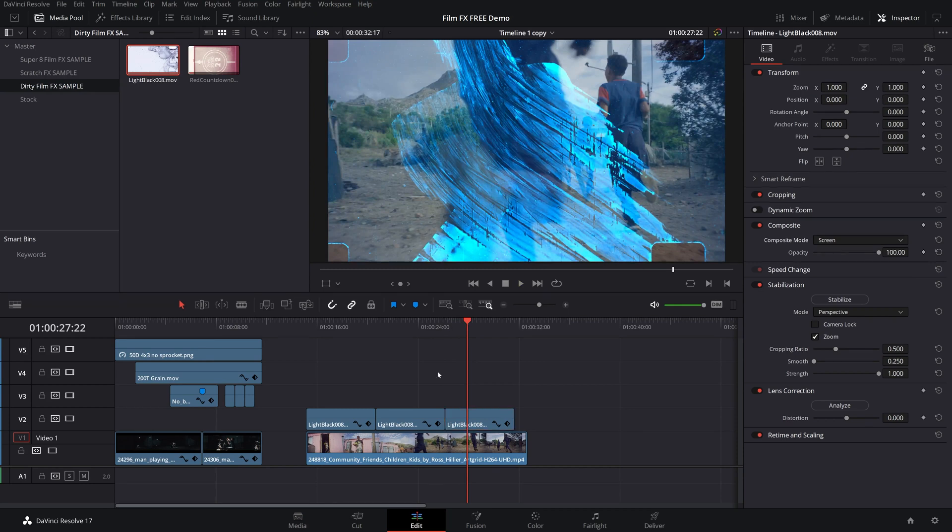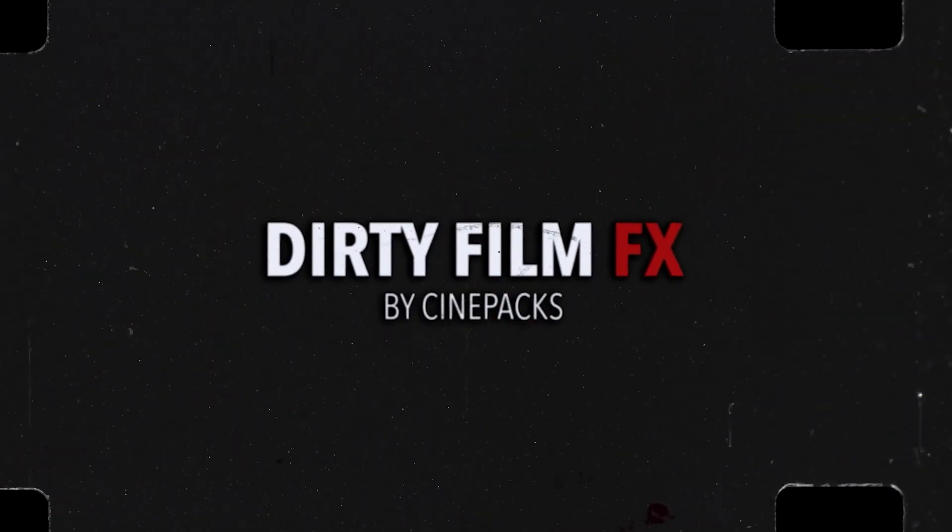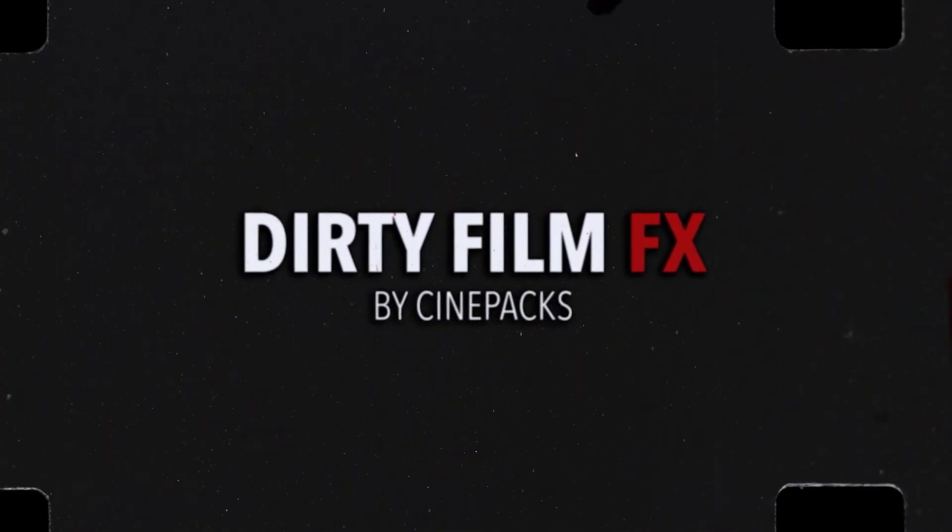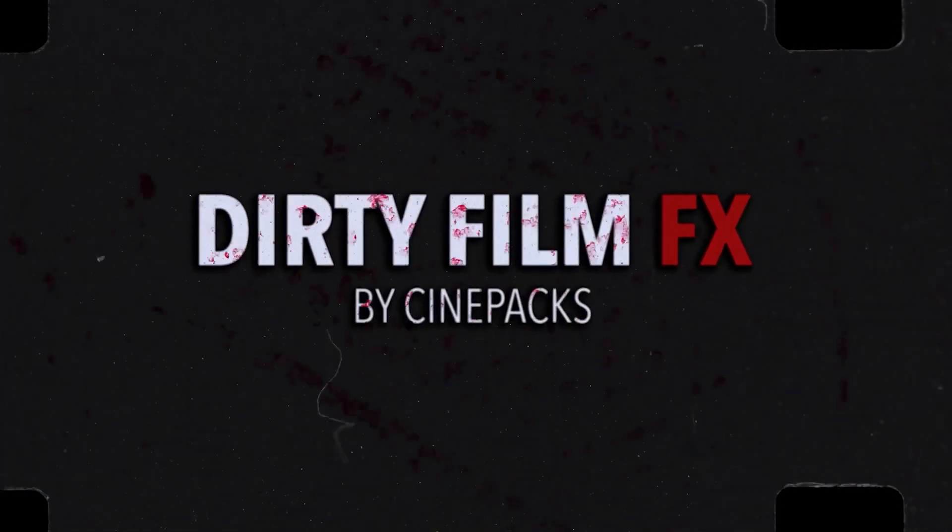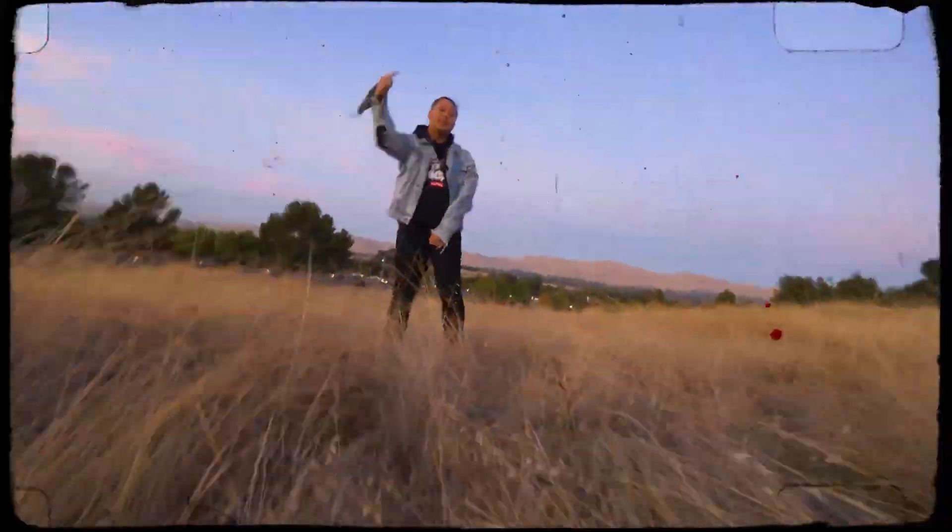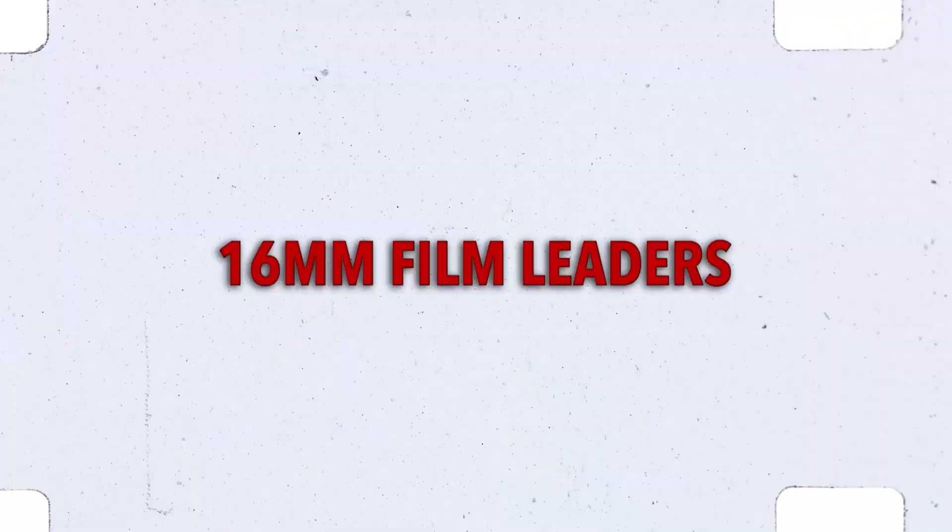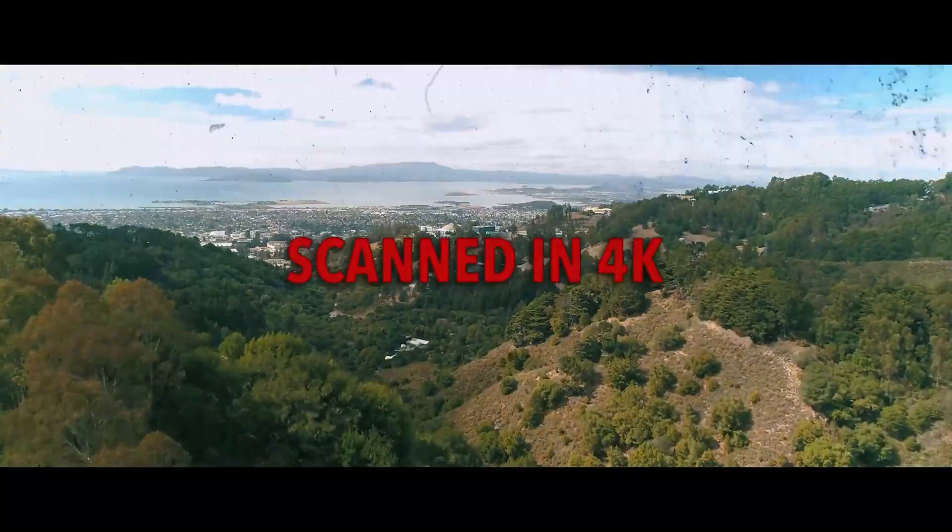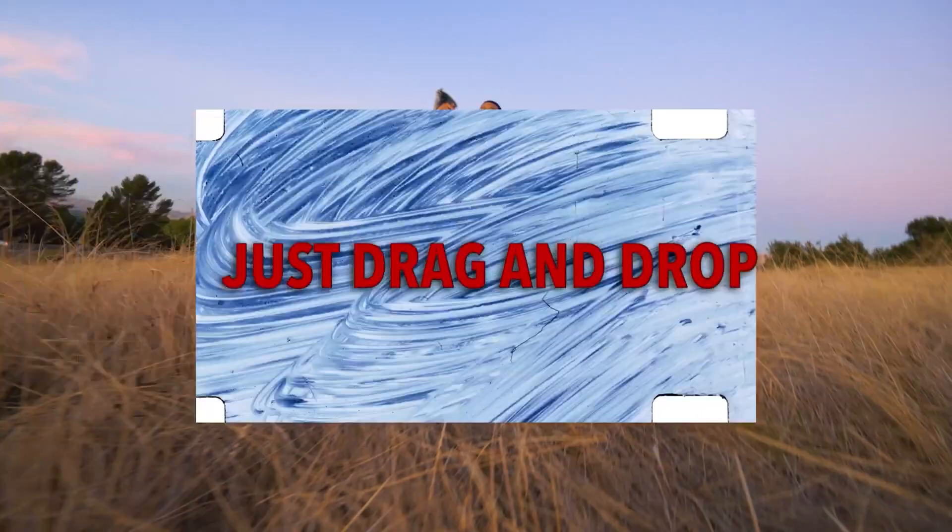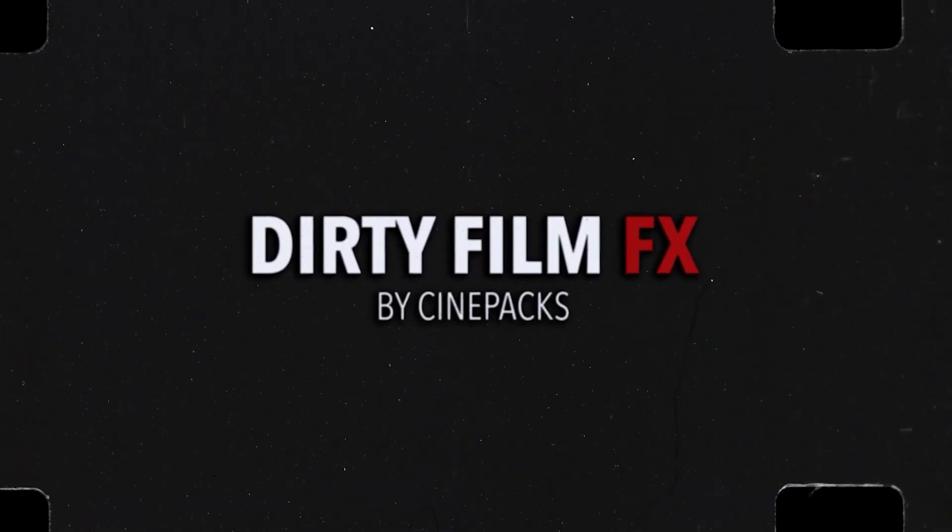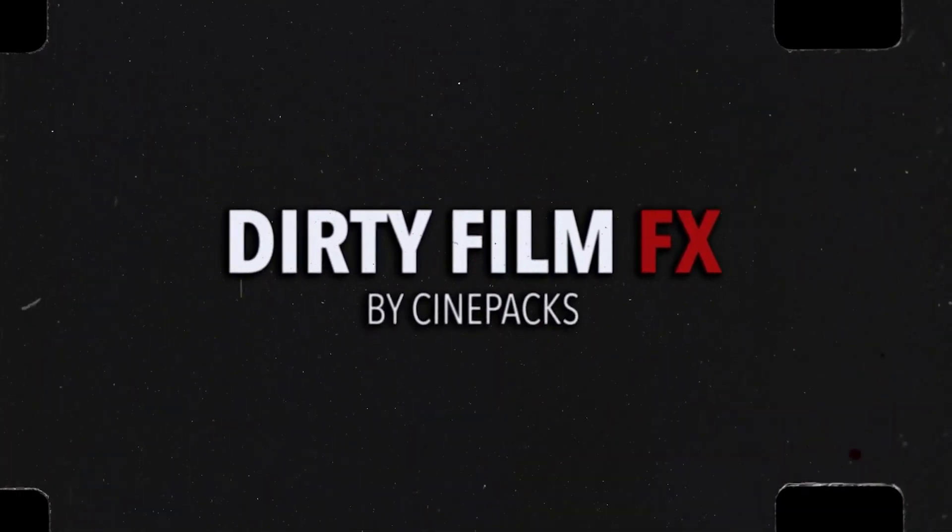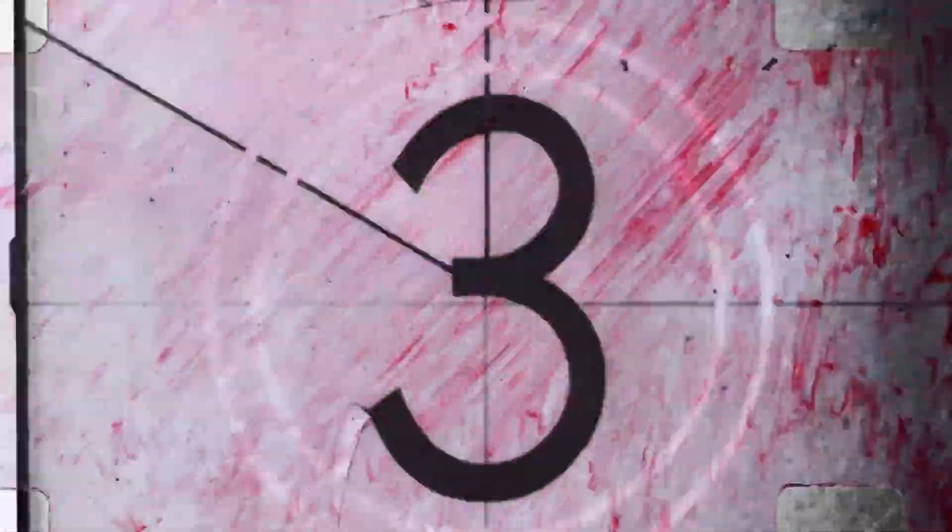All right guys, that just about wraps it up for today. So that was an awesome free sample pack that you guys can mess around with. If you guys want the full-size pack that comes with tons more assets that you can mess with, go on over to cinepacks.com and use the code SAMPLE15 during checkout. That'll give you guys 15% off your order. It's definitely worth going and checking out, especially if you guys like this. So anyways guys, have a great day and happy editing. Peace!